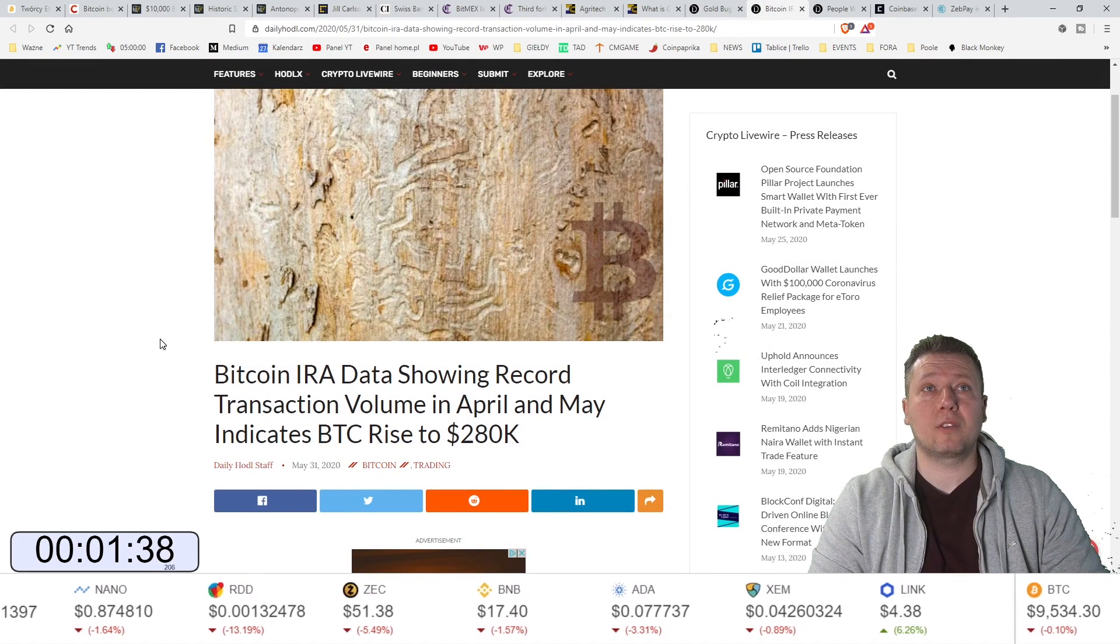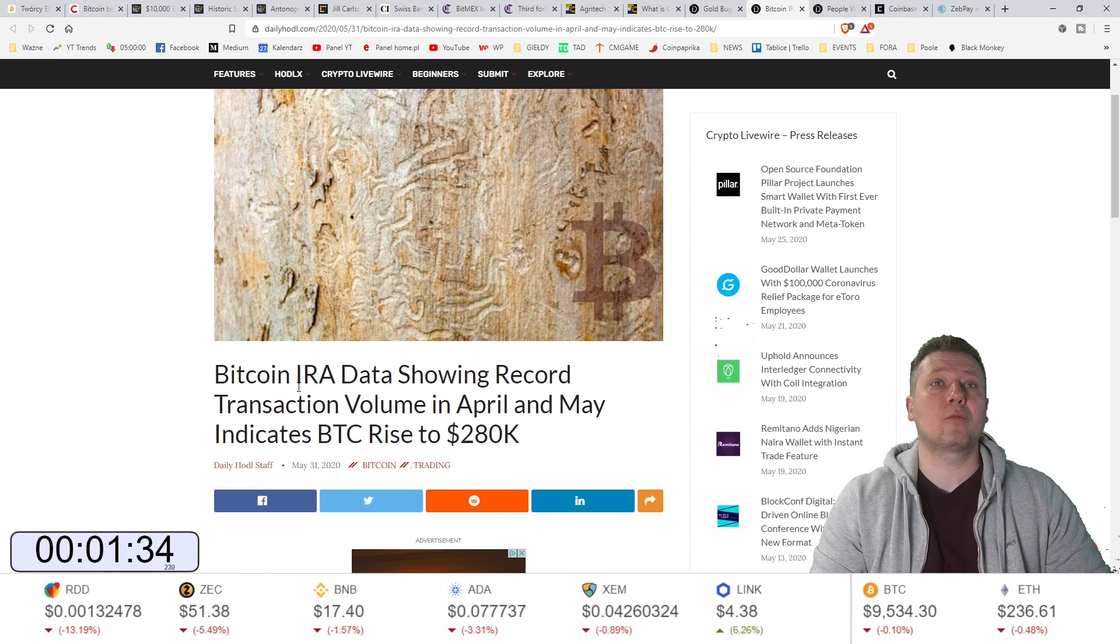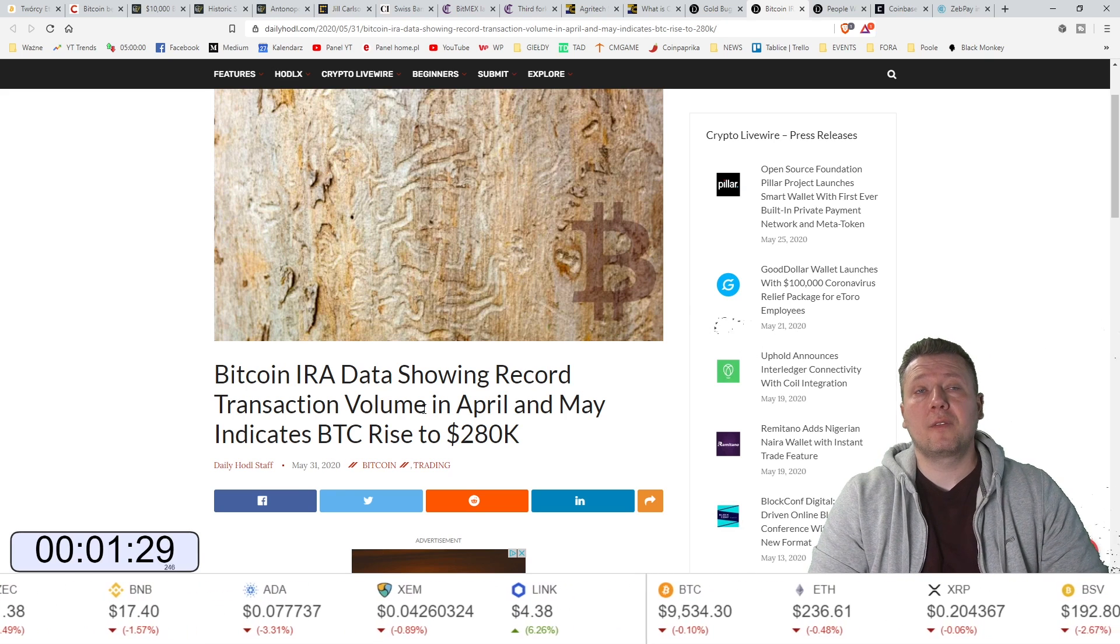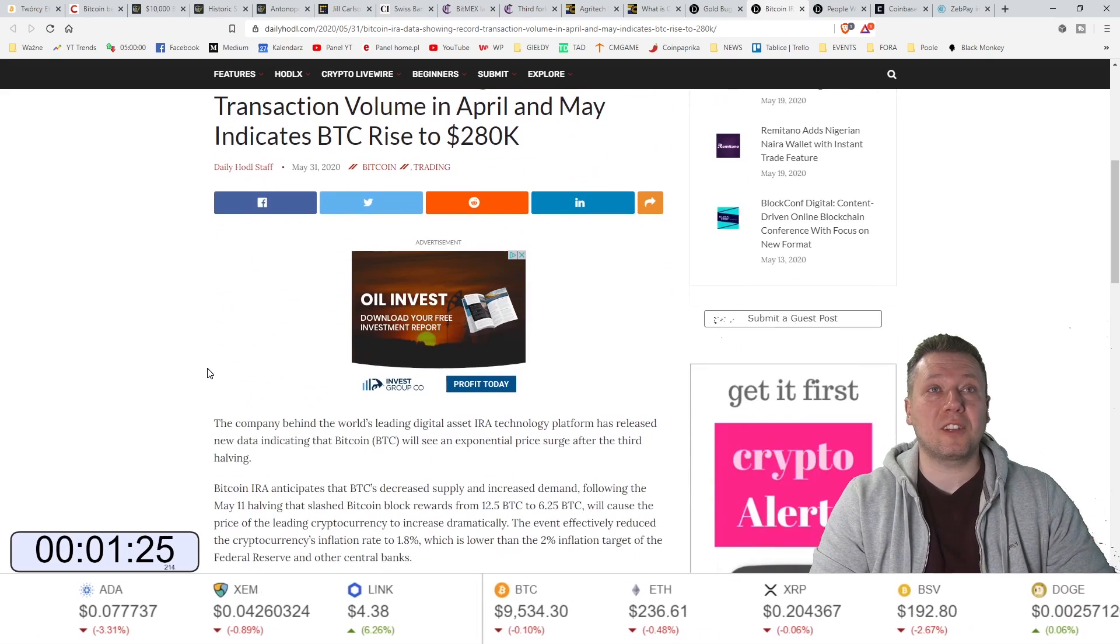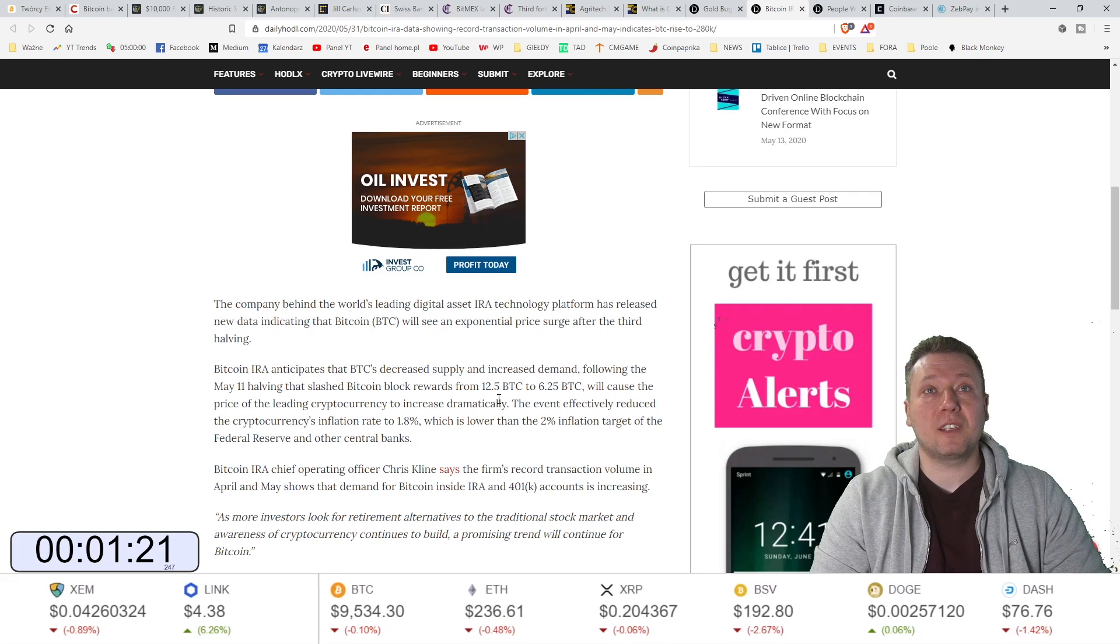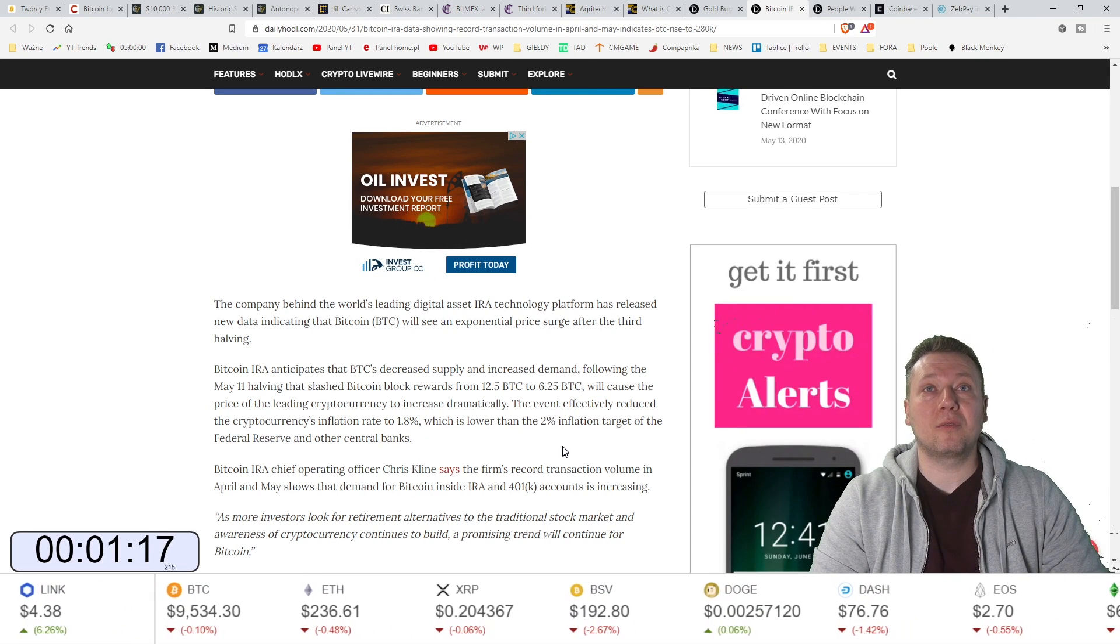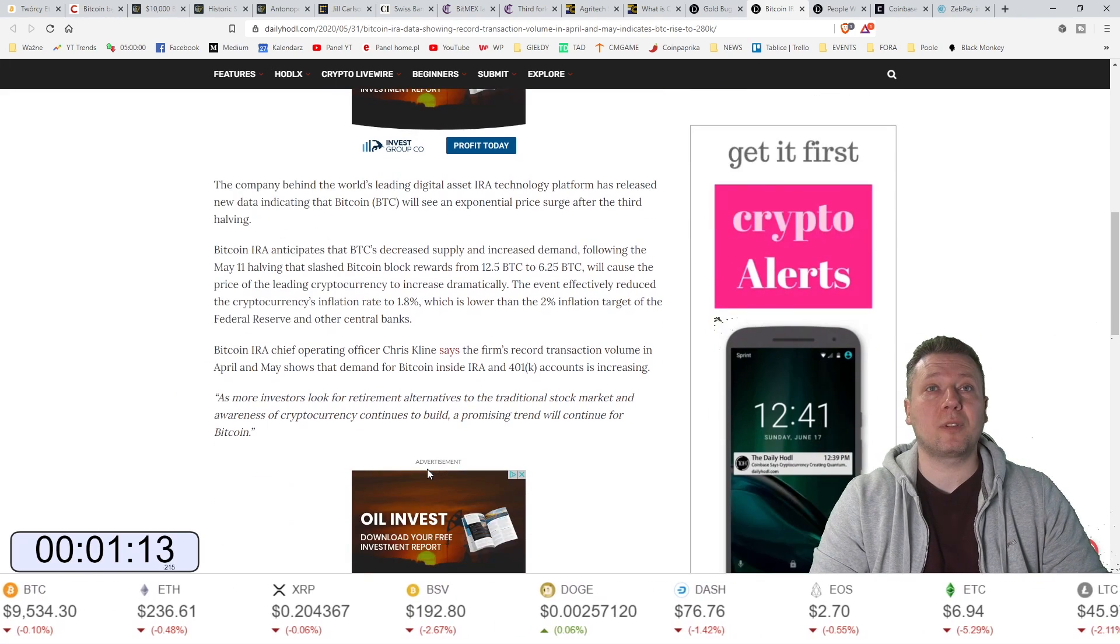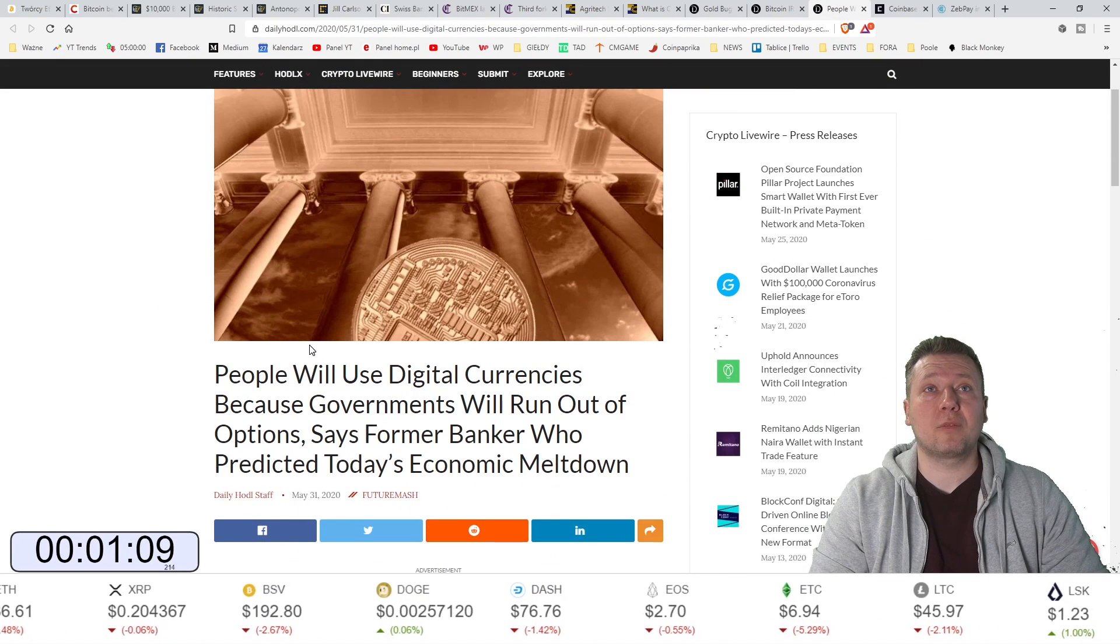Dan Bitcoin IRA data, czyli dane IRA pokazują, że ilość transakcji, wolumen transakcji w kwietniu i w maju wskazuje, iż Bitcoin rośnie 280 tysięcy dolarów. Słuchajcie, coraz lepsze prognozy. Pomimo tego, że inflacja spadła tak do 1,8%, to jest poniżej tego 2% inflacji rezerwy federalnej. Są tutaj 401k i tak dalej. Zobaczymy.